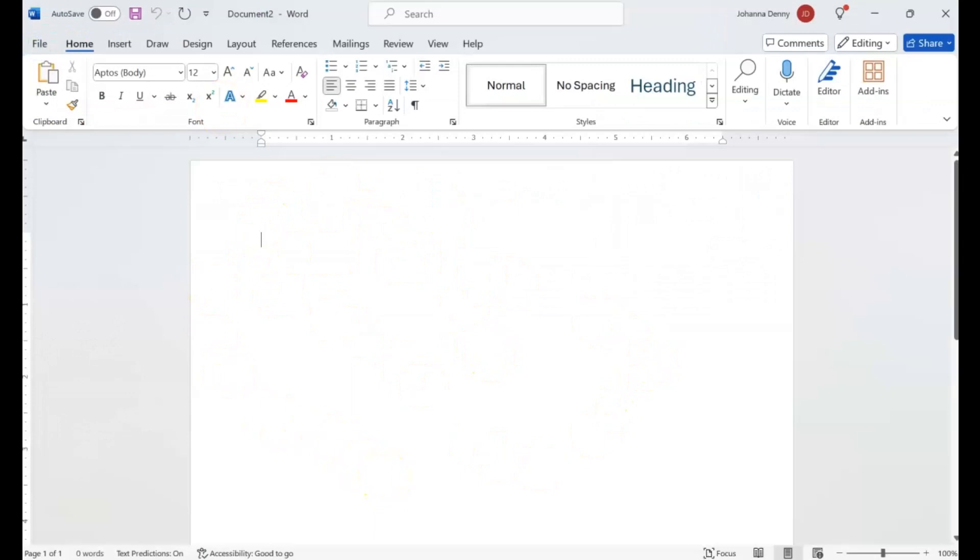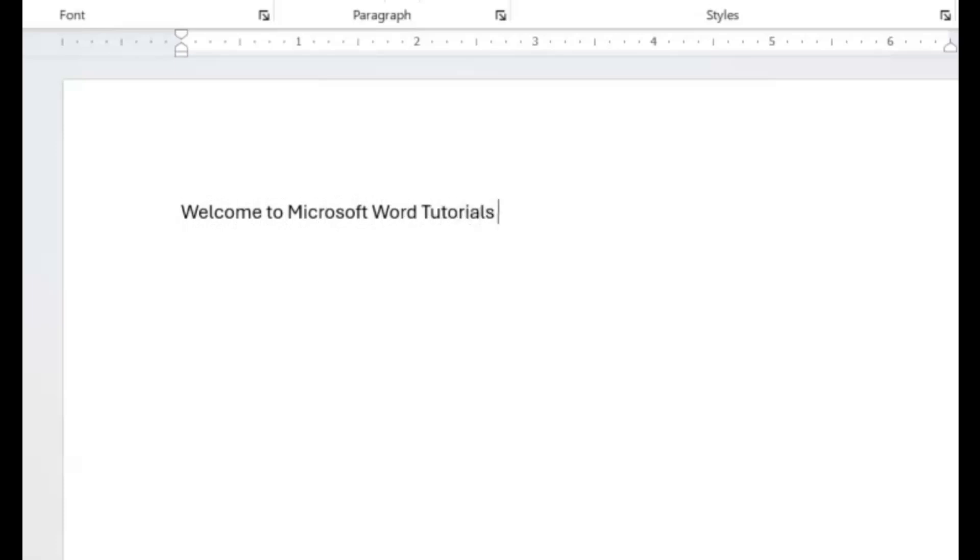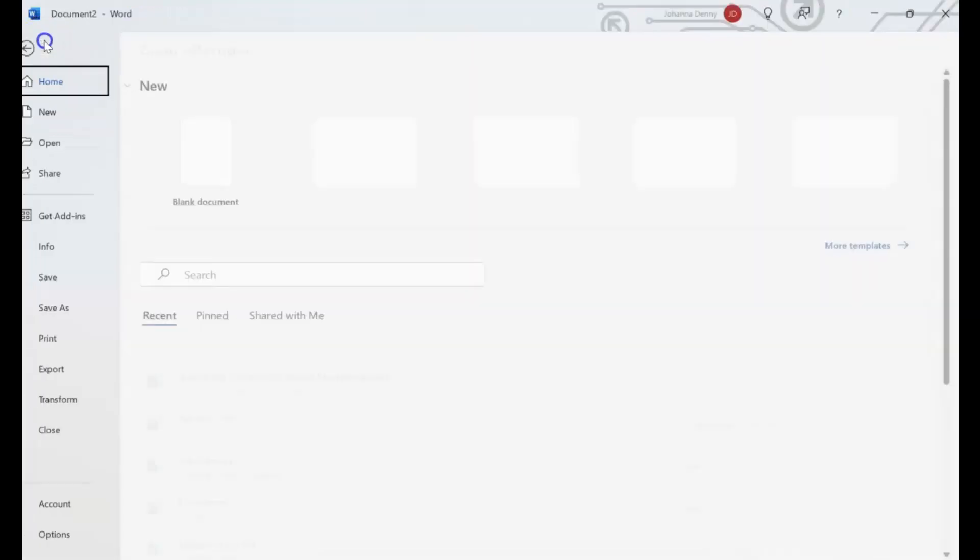Now let's type something very basic: 'Welcome to Microsoft Word Tutorials Only.' Now we're going to save this document. We're going to File.